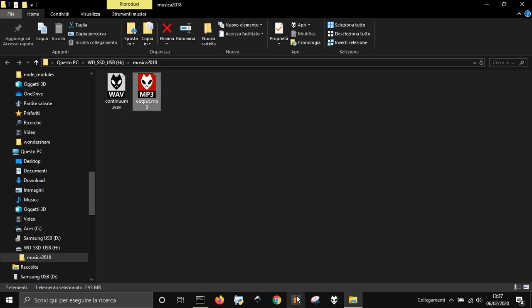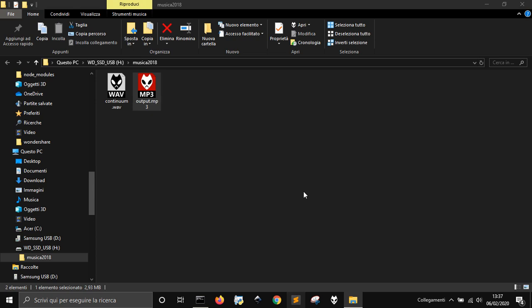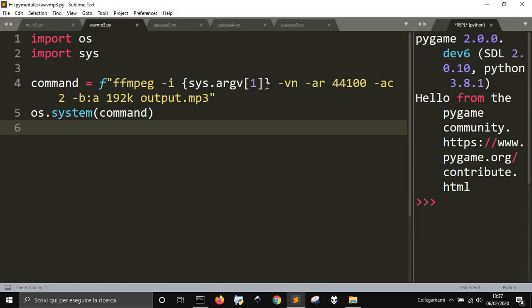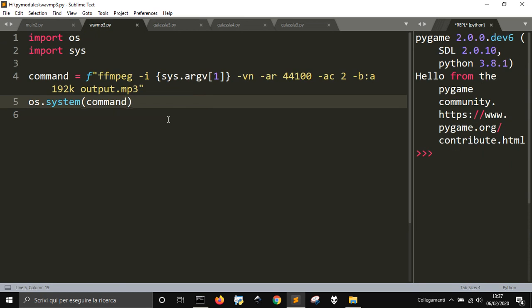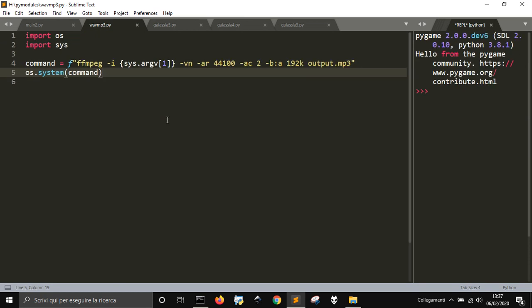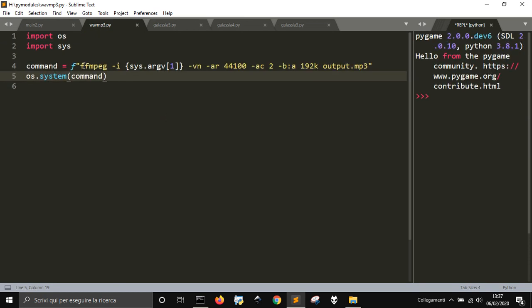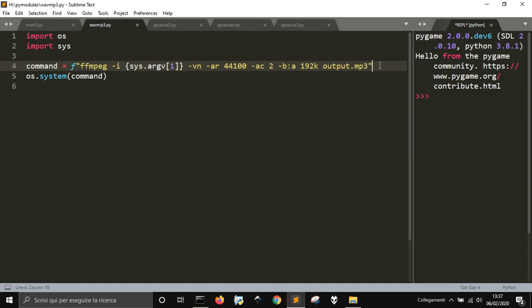I did it with FFmpeg and Python, of course, and it's a little bit of code here. What you see, there is a command of FFmpeg here, and Python here is launching it, and it takes the argument.